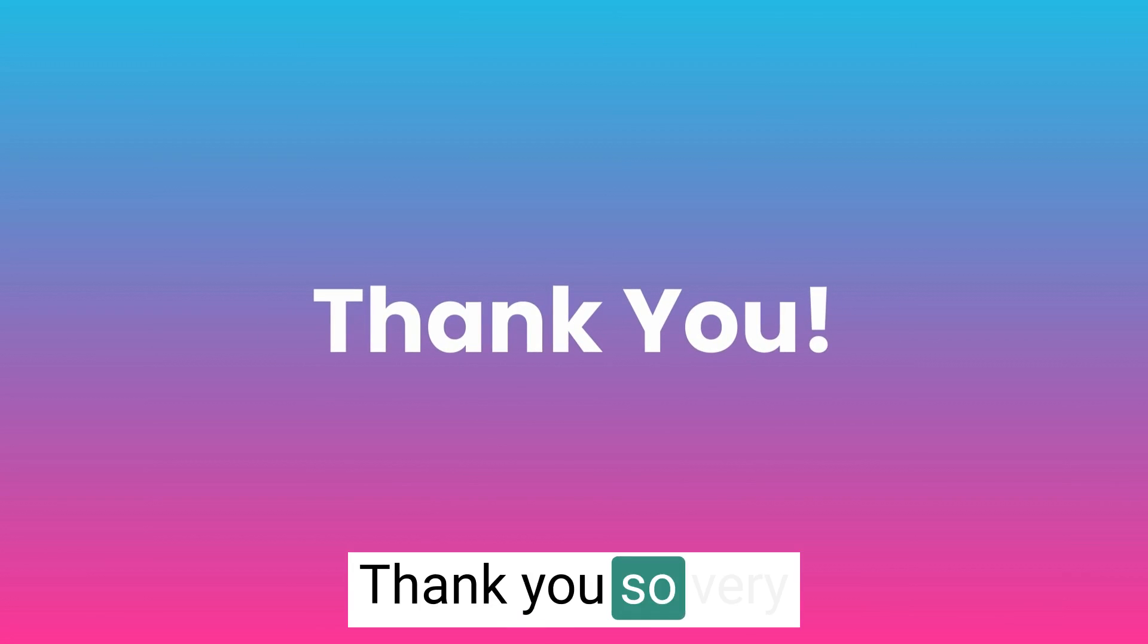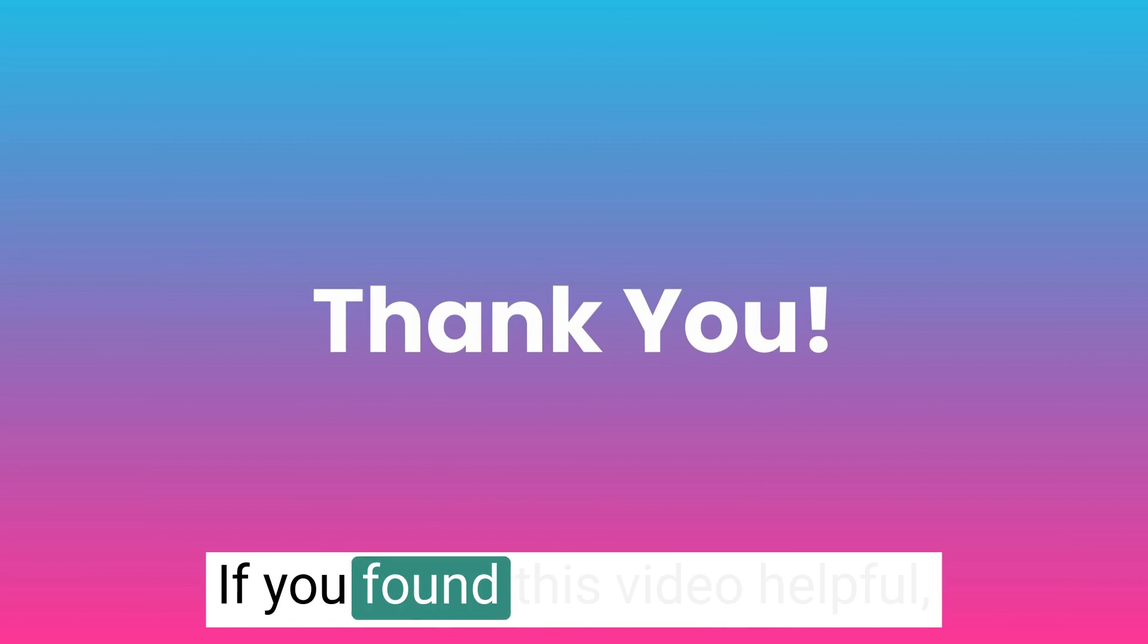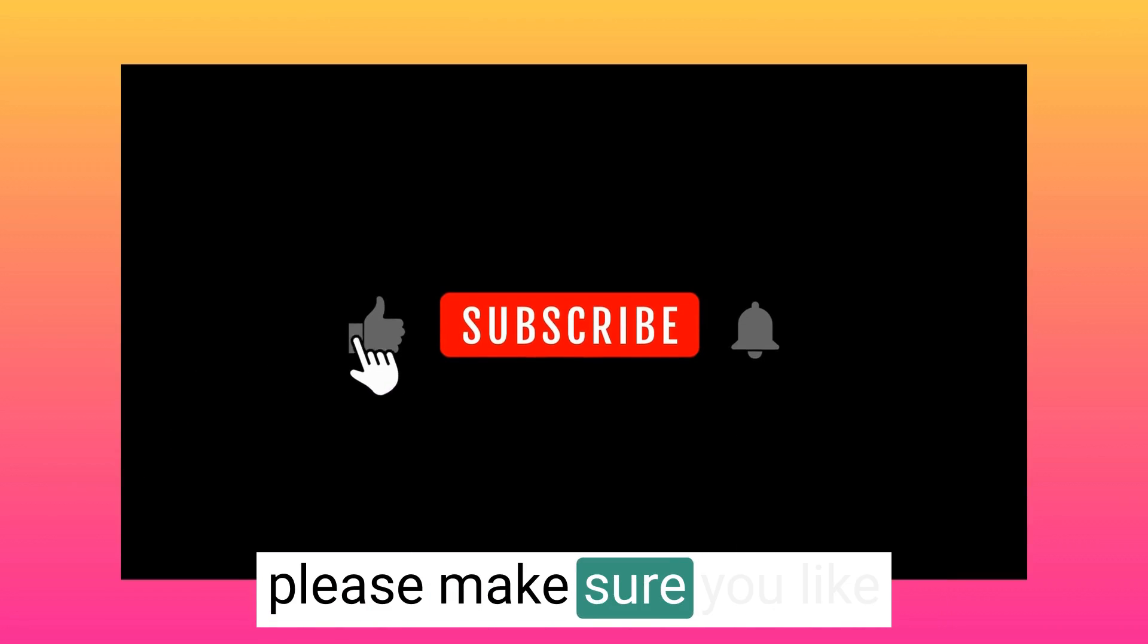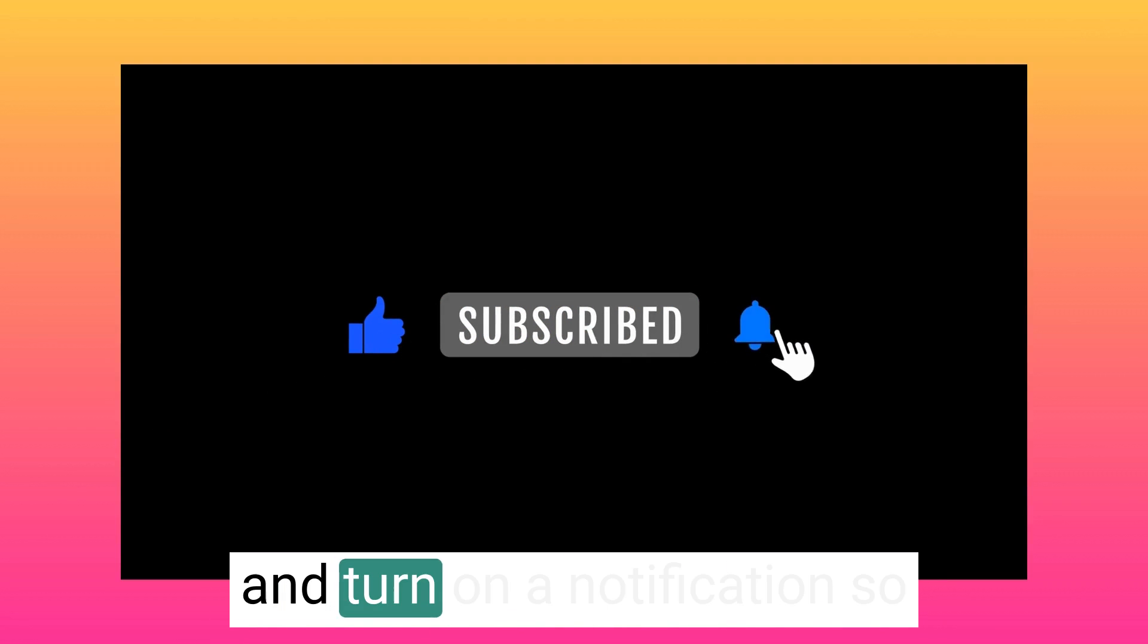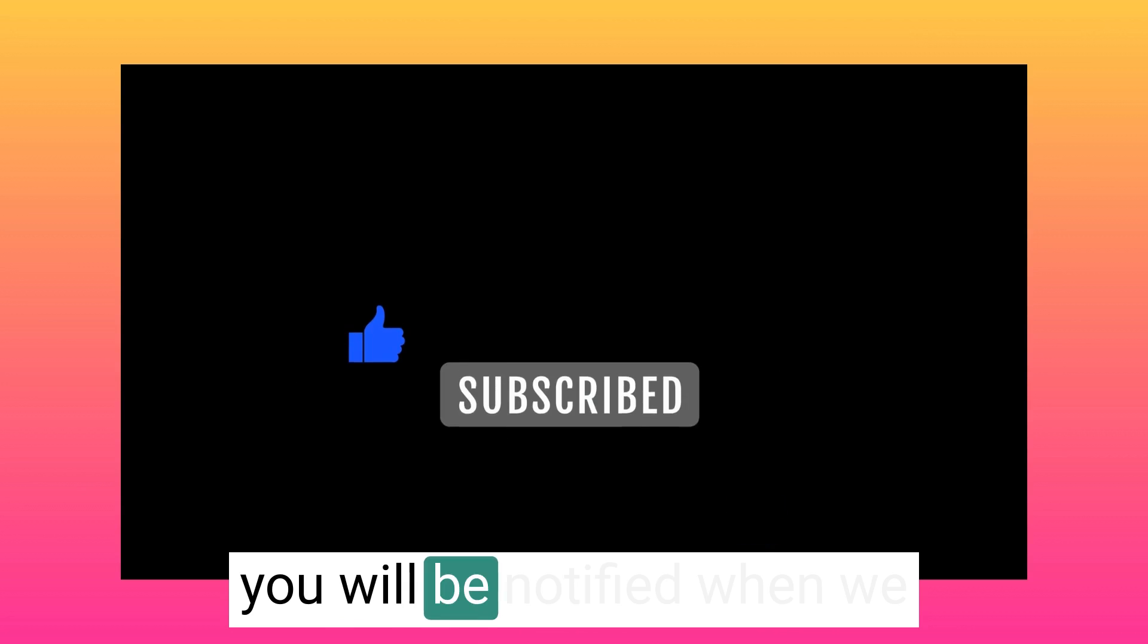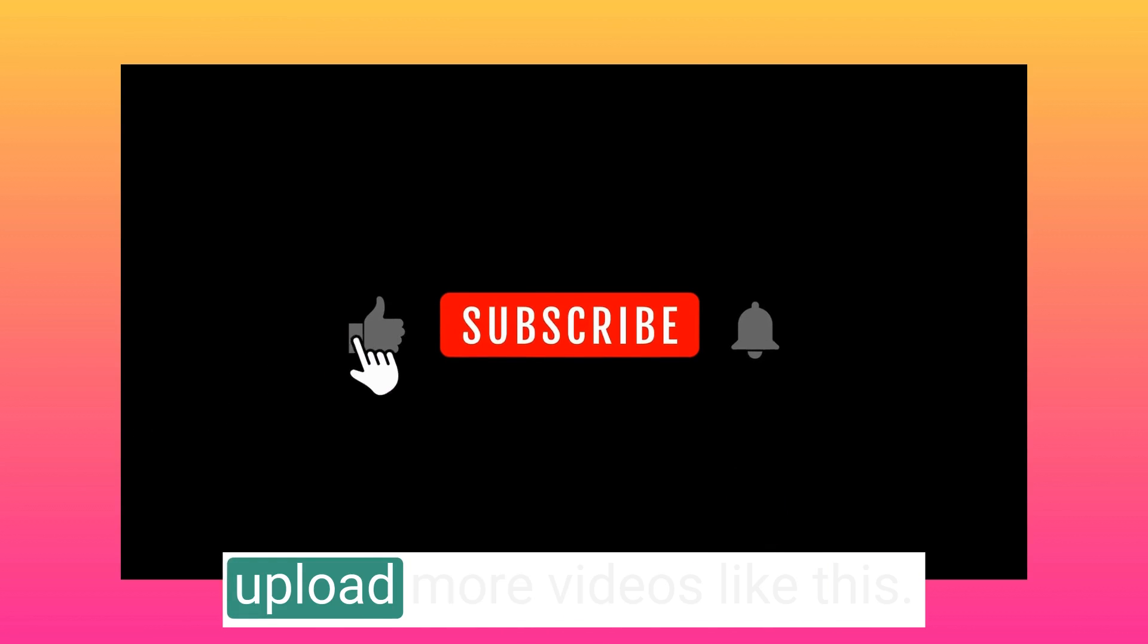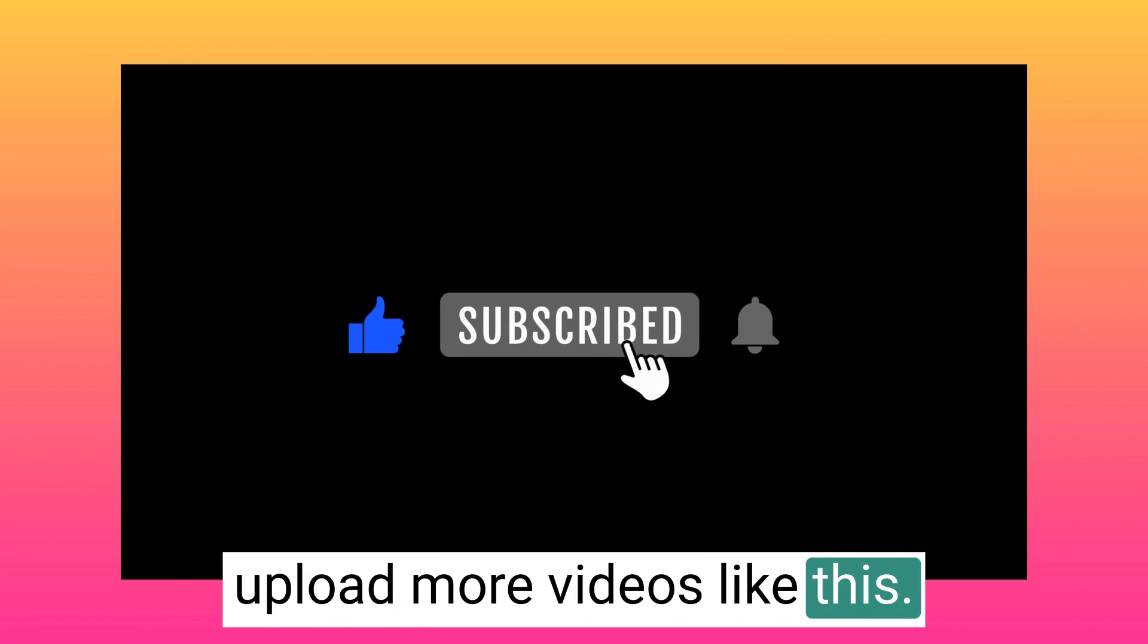Thank you so very much for watching. If you found this video helpful, please make sure you like and subscribe to this channel and turn on the notifications so you will be notified when we upload more videos like this.